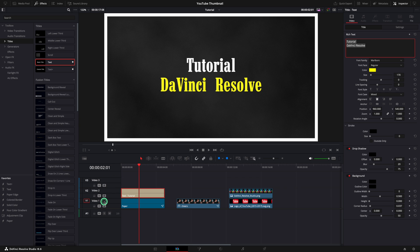You can also rename the video tracks if you like. I'm using the first for background, second for text, and third for our character.